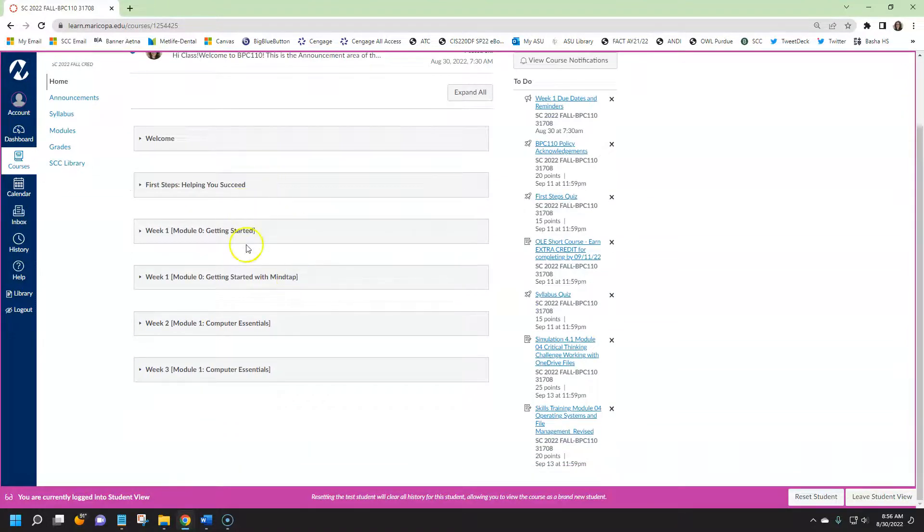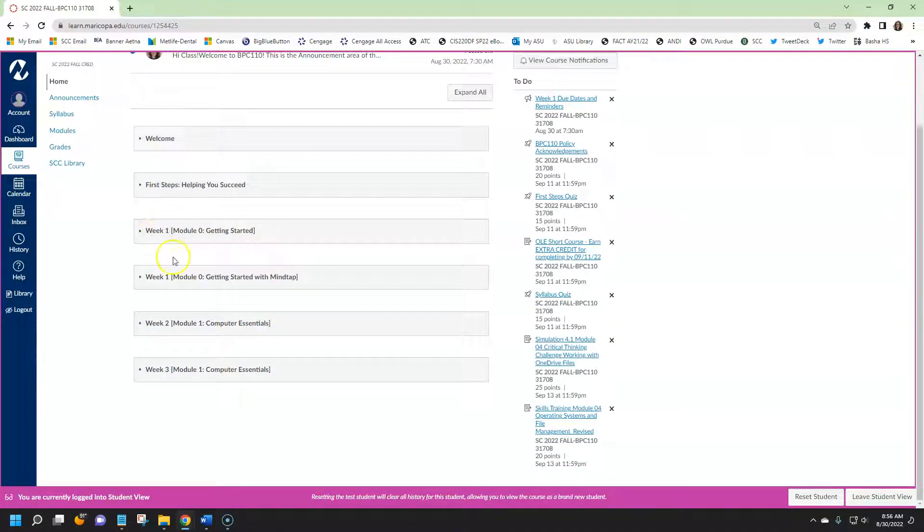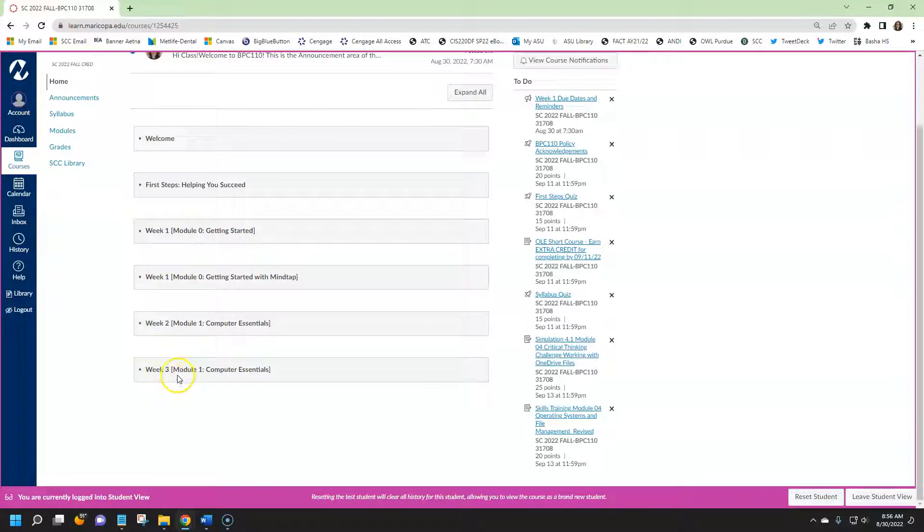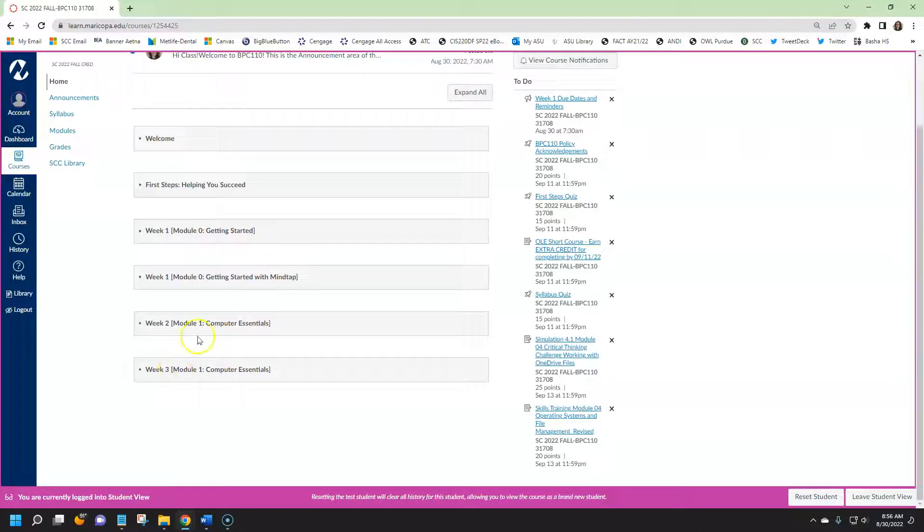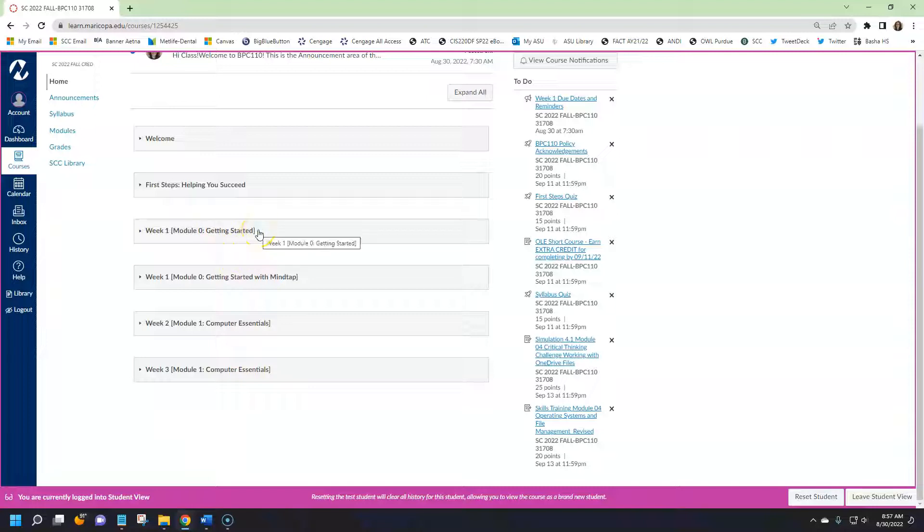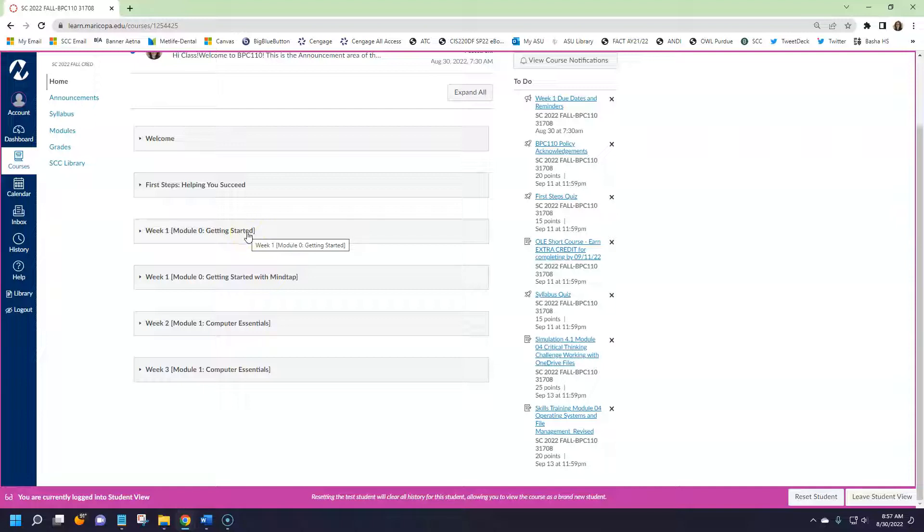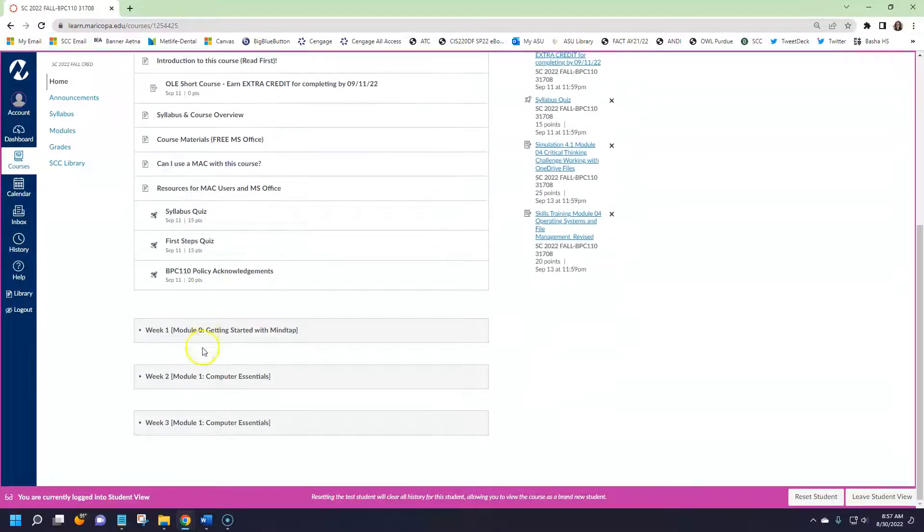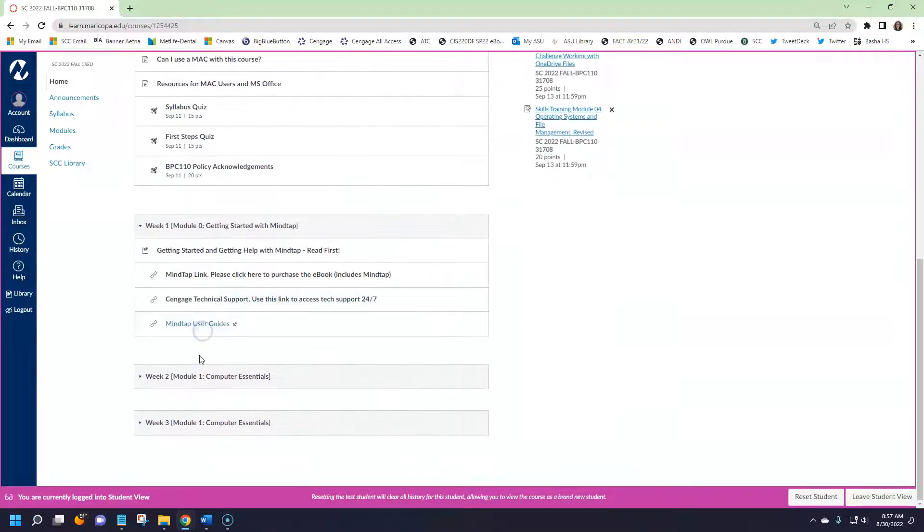If we scroll down, you'll see that there are several modules with weeks. Now for the BPC 110 course, we do not open all the work on the first day. There are more than three weeks to this course. So depending on the course that you're taking and the time that you're watching this video, some additional modules may have opened. But we only keep one to two weeks of work open at a time so that we can help students proceed through the course and be successful as they complete the material.